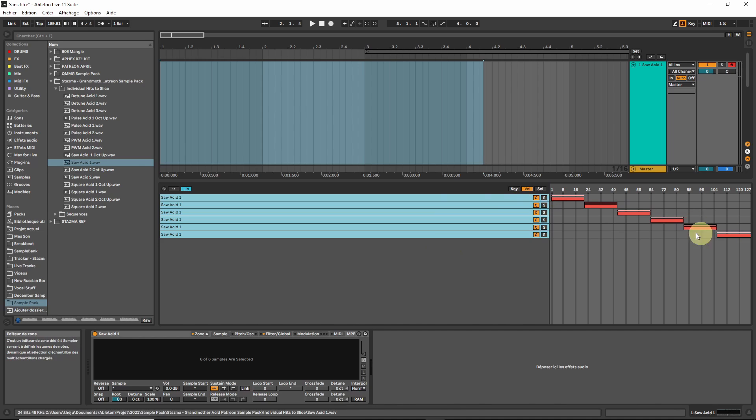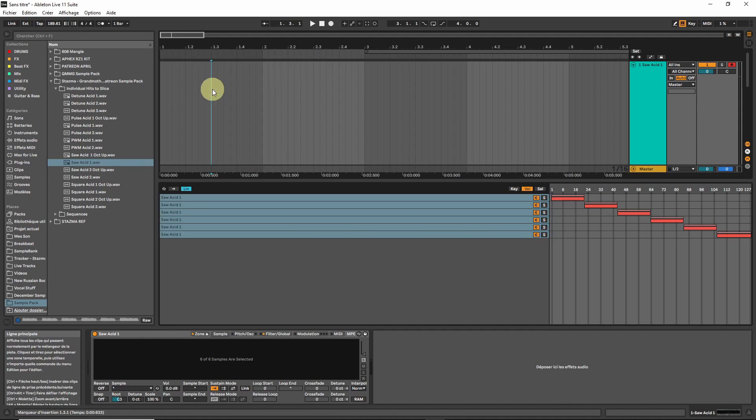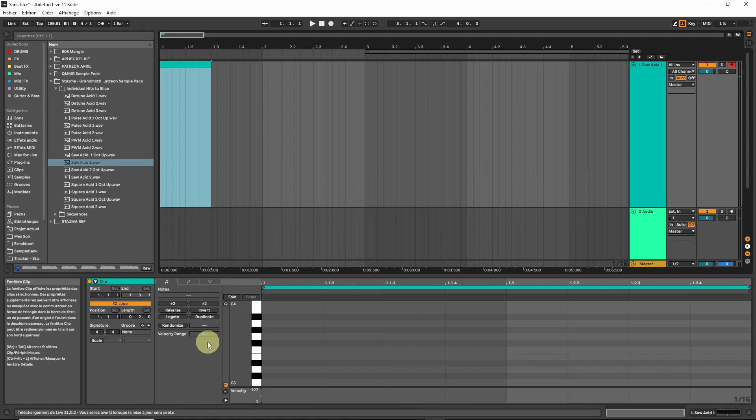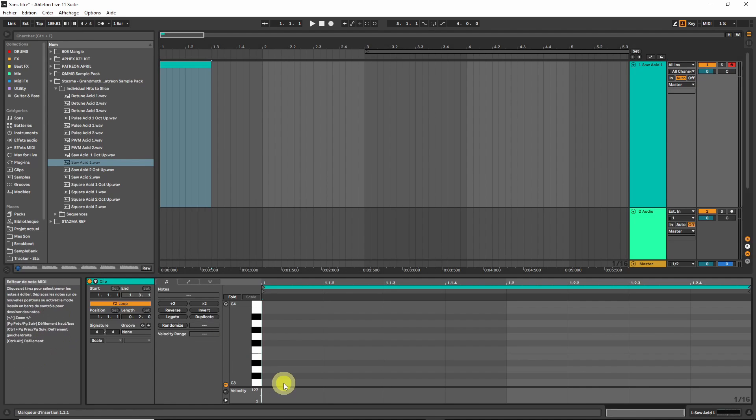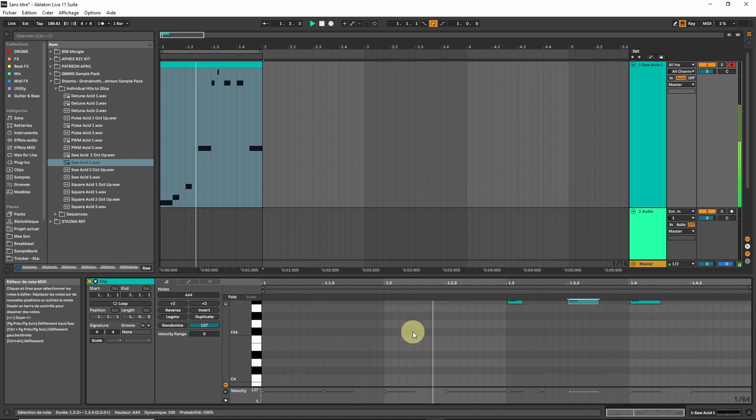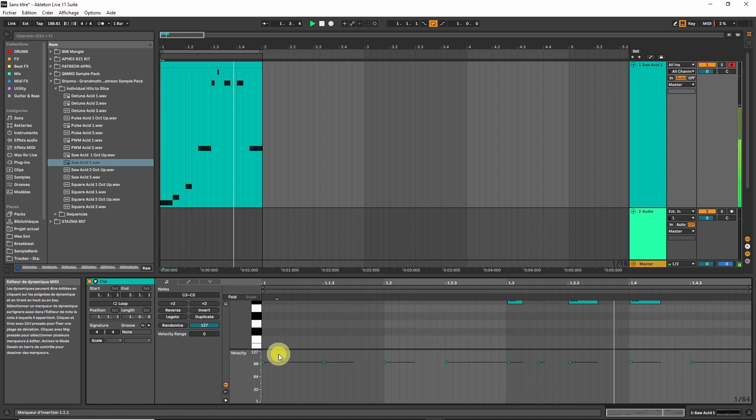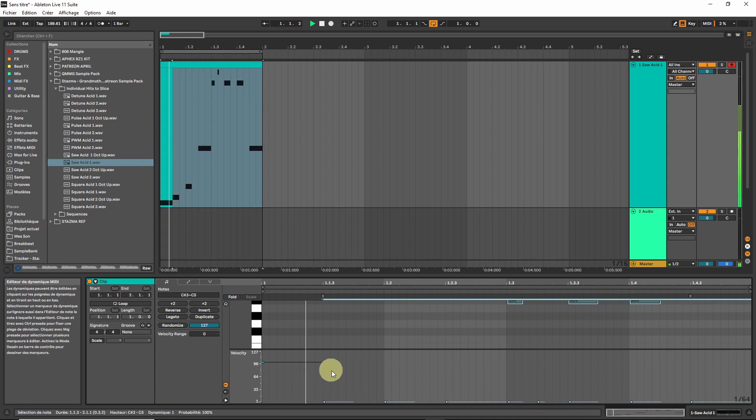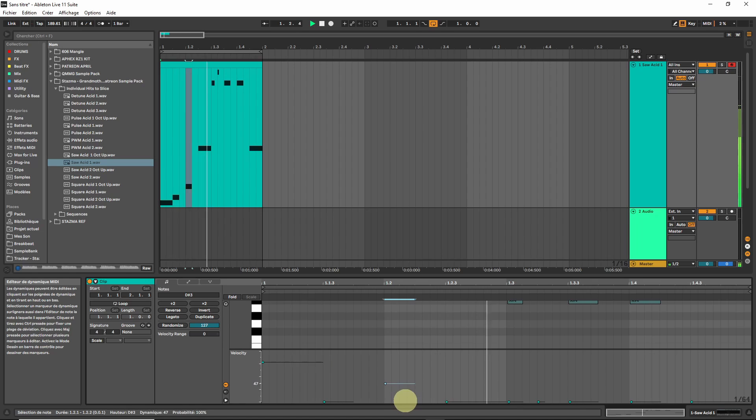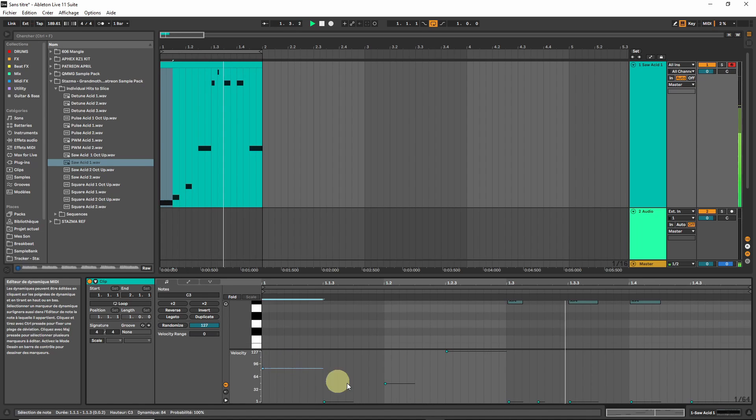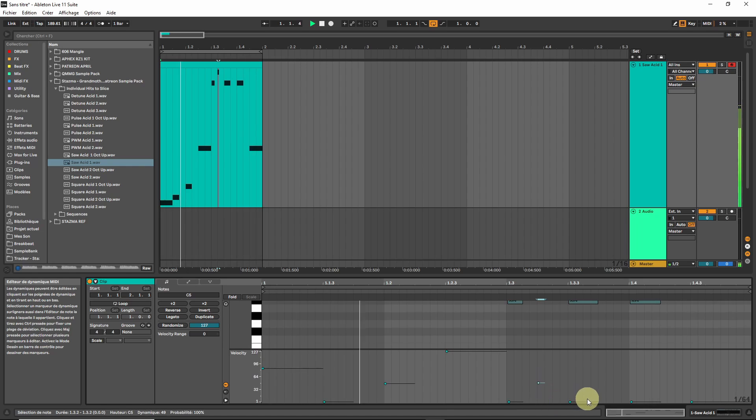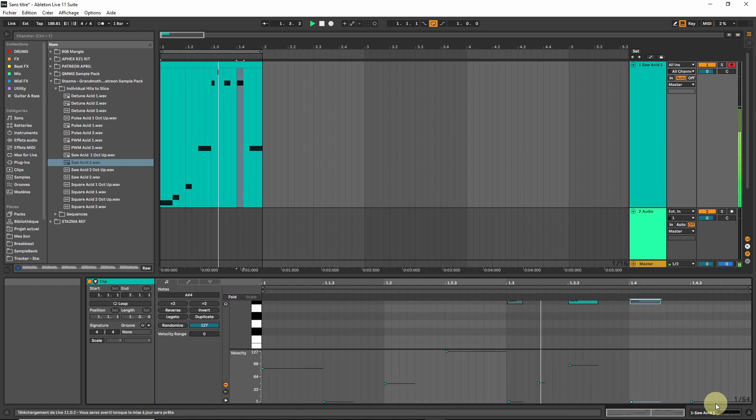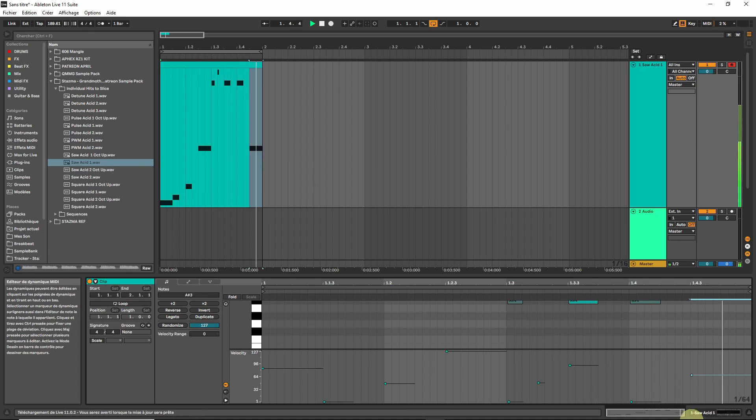Let's write a short pattern. Now if we start to play around with the velocity here, we can basically automate the way the filter envelope behaves by just choosing the right sample at the right time.